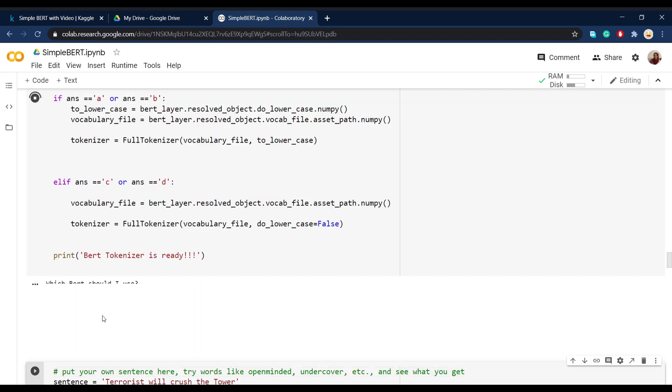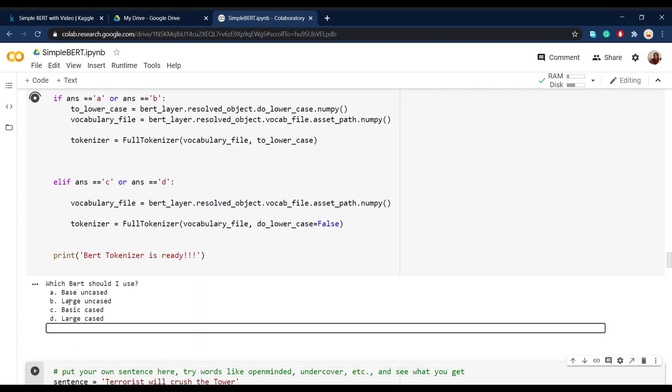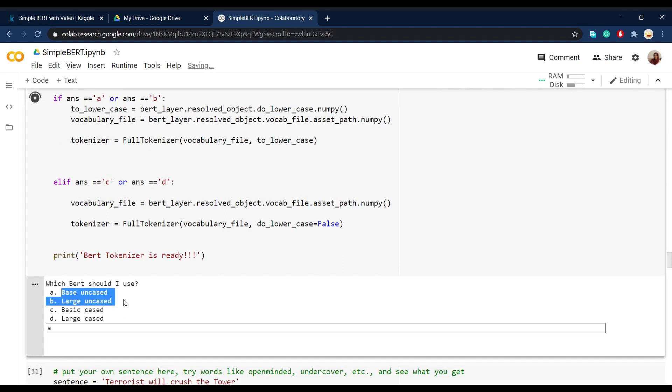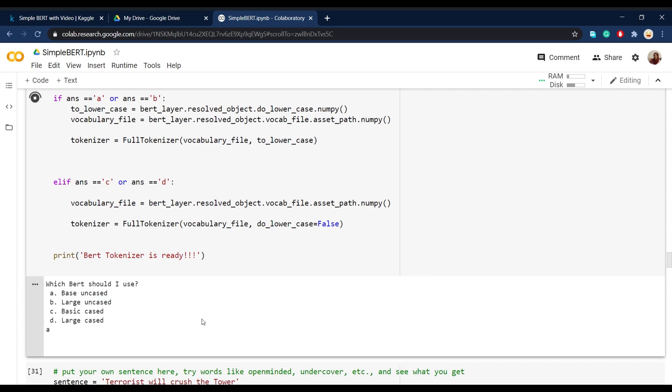So when you run this cell, it will ask you which BERT you want to use. And here we'll say A, the first option that is based on uncased BERT. And it might take a little while in order to just import everything and get the BERT model and also the vocabulary file.